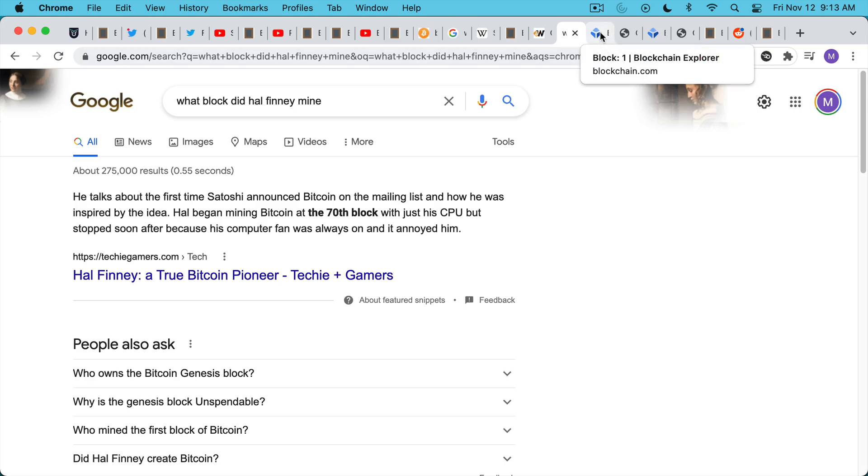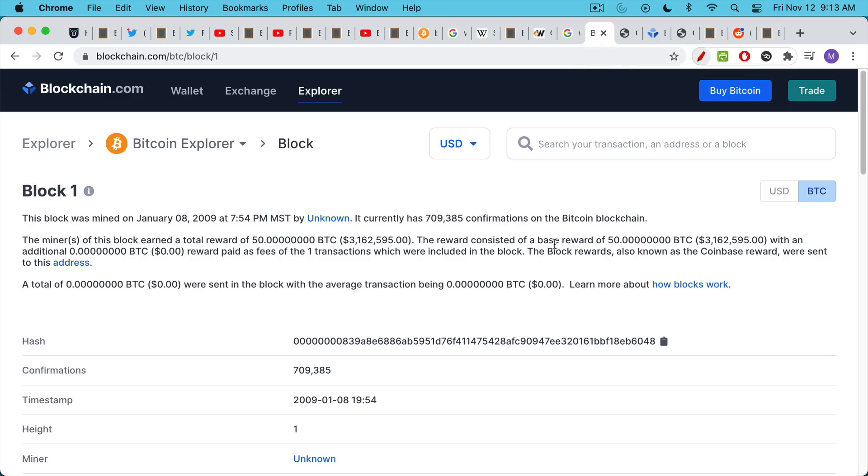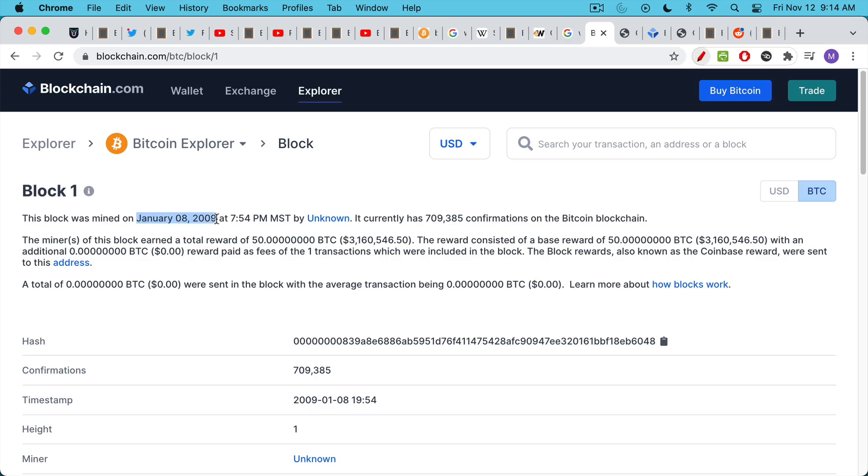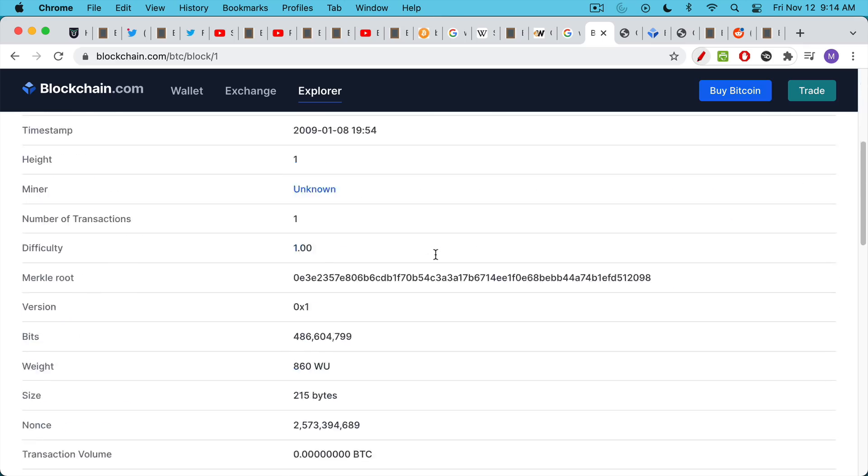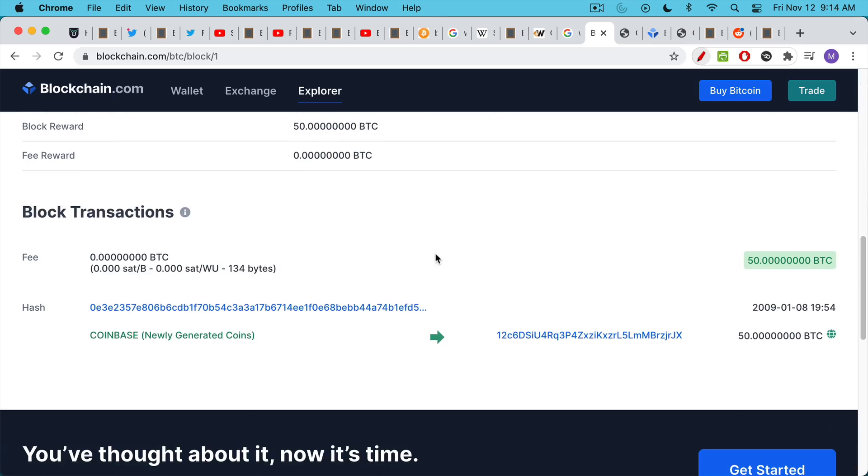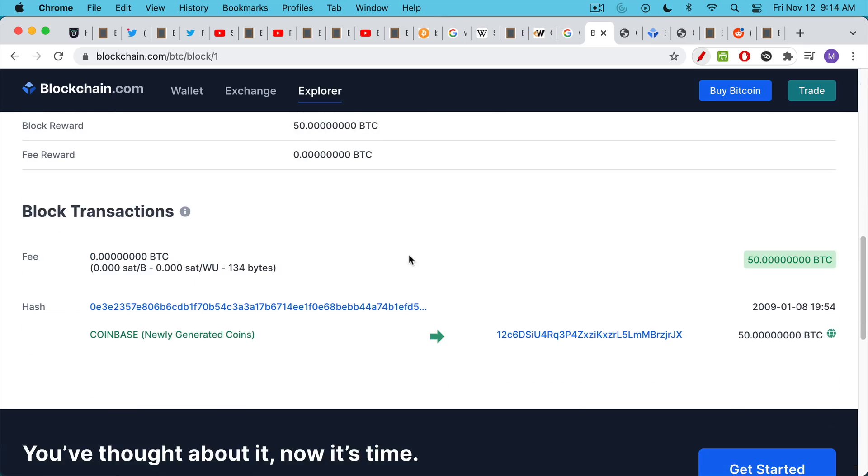Now, people always ask, how do we know that Satoshi has never moved his coins? Well, the thing about the Bitcoin blockchain, it's an open ledger. Anyone can read it. You can explore it using what's called a blockchain explorer. And that's what I'm using here online. If you're running your own full node, you can also look this up as well, but I'm just going to use a public block explorer. This is block one. We can see that it was mined on January 8th, 2009 at 7:54 PM mountain standard time. If we scroll down, we can see that